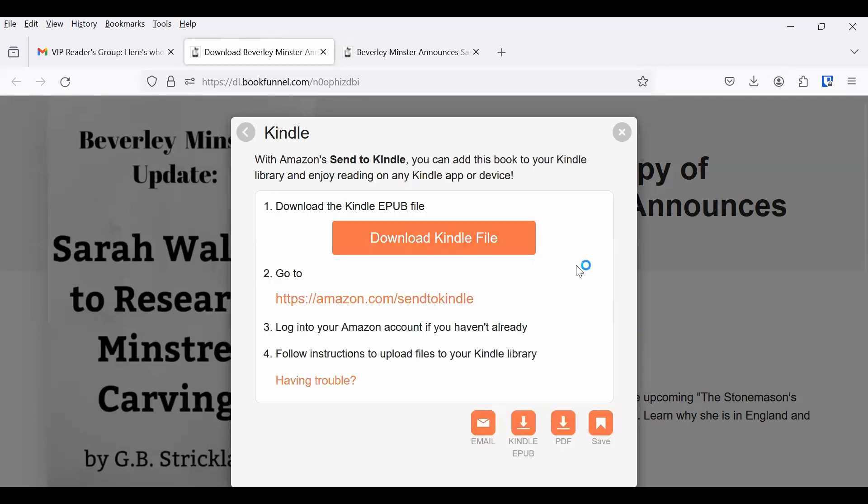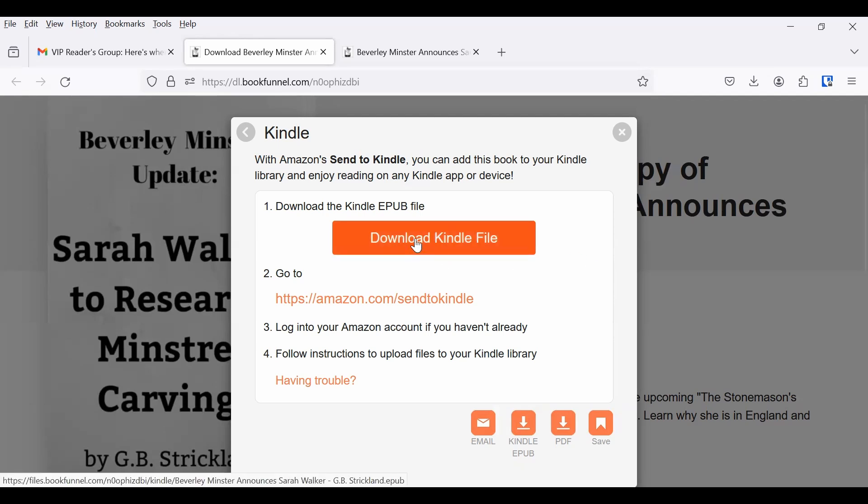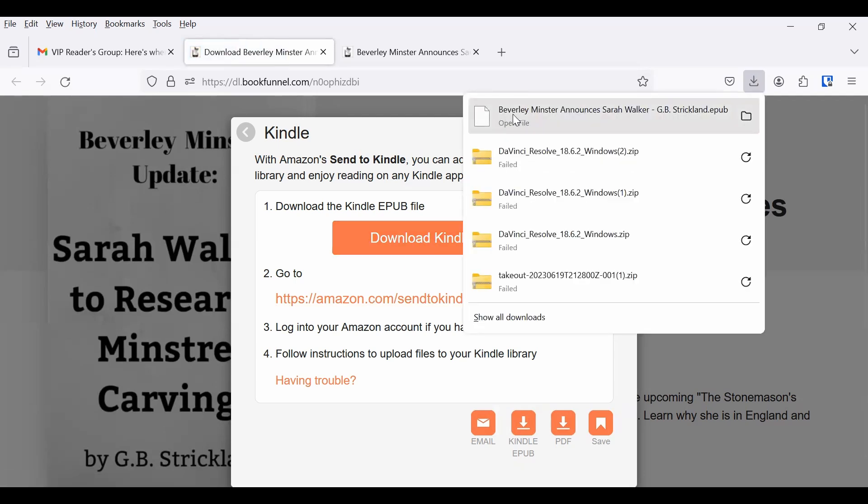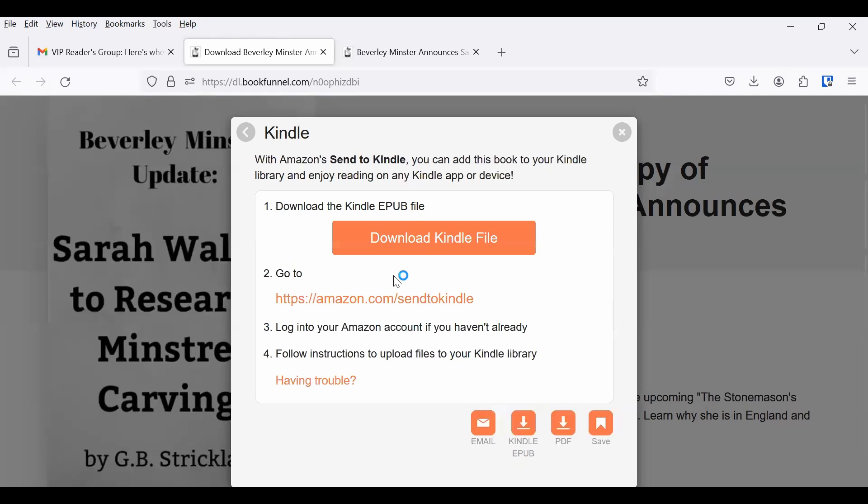So you click there, and then all you need to do is follow the steps. It seems like a lot, but it's really not. So the first thing you do is click to download the Kindle file. And then you need to put that somewhere where you can find it. So I've got it in my download files, and I'm going to leave it there for right now. But you can also cut and paste it into another file on your computer so you can find it.